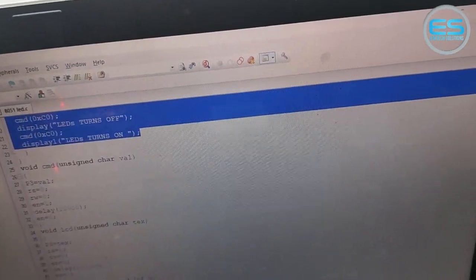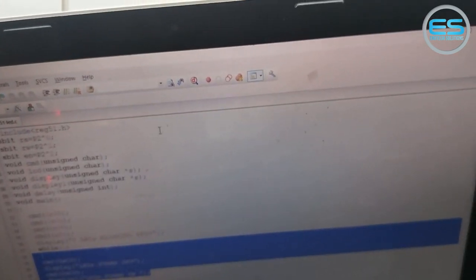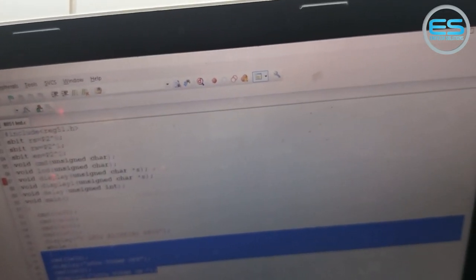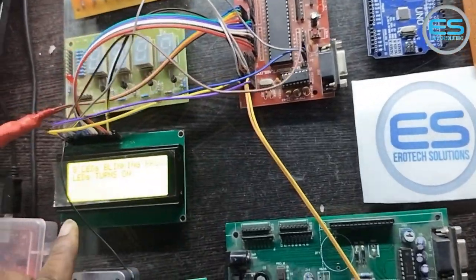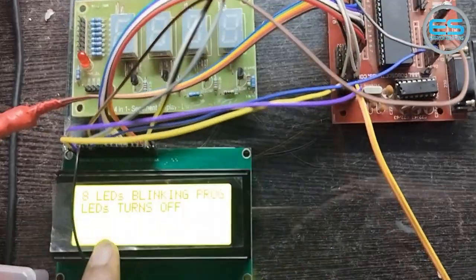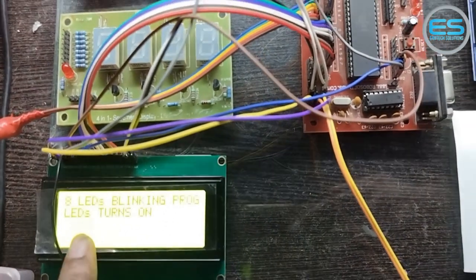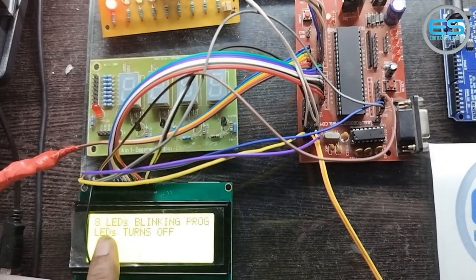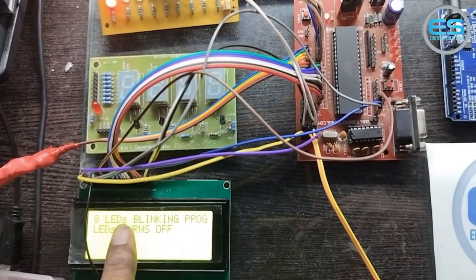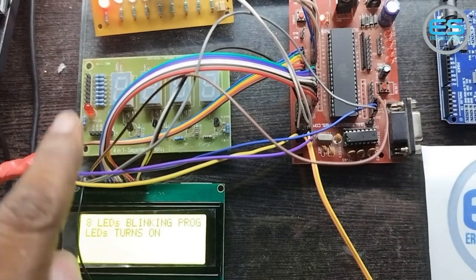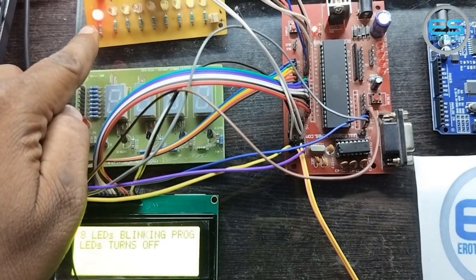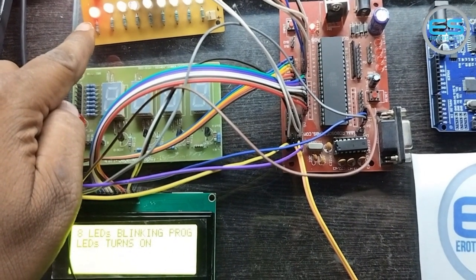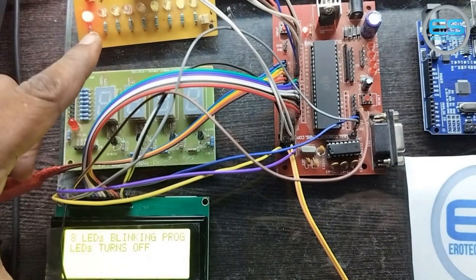This is how a simple program we are working with microcontroller and this is the output. You can watch it here clearly. According to that source code, you can get the text to change on the LCD. 8 LEDs blinking program turns on so the LEDs come on and while off they go off.